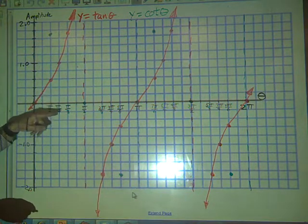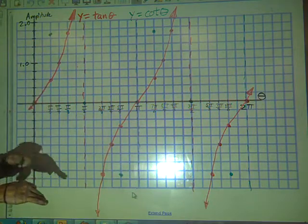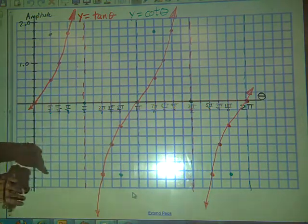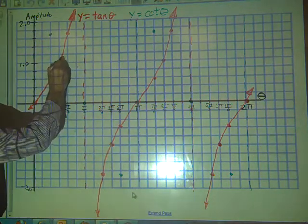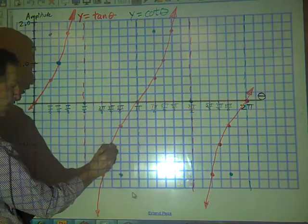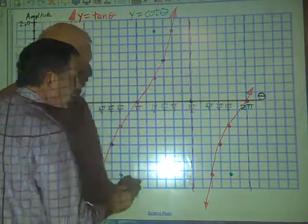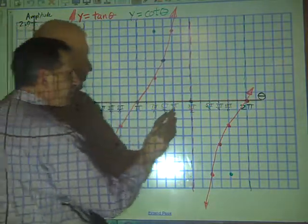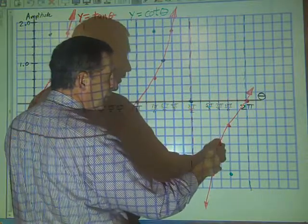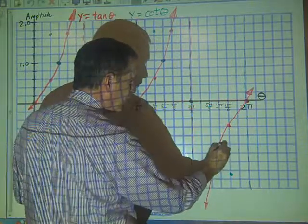For π/4, sine over cosine was √2/2 divided by √2/2. The reciprocal of that is also √2/2 divided by √2/2, so that's also 1. Every place we see 1 — in quadrant 1 we have 1, in quadrant 2 we have negative 1, at 5π/4 in quadrant 3 we have positive 1 (negative divided by negative), and in quadrant 4 at 7π/4, cosine is positive but sine is negative, so it ends up being negative 1.